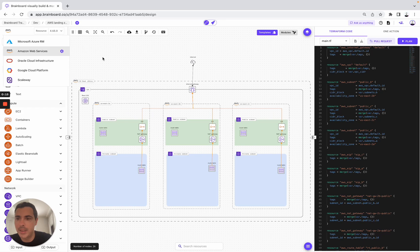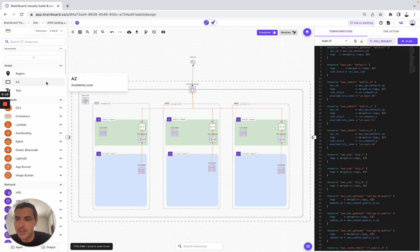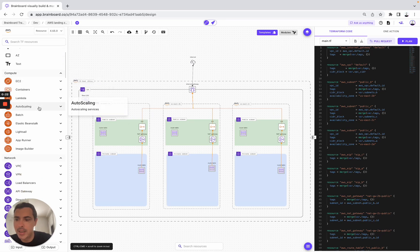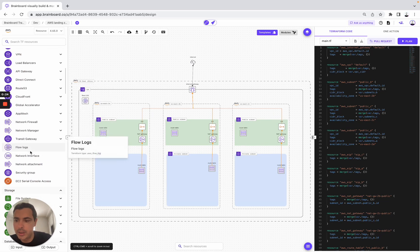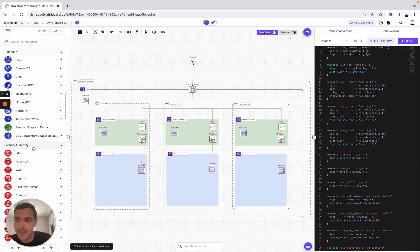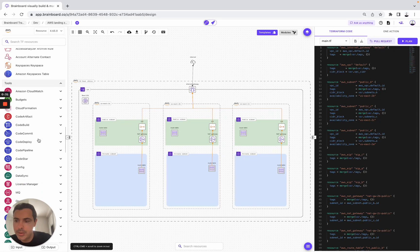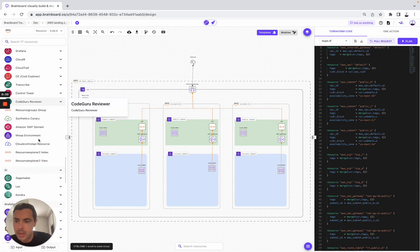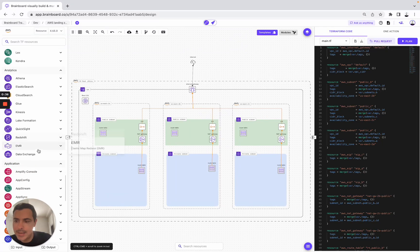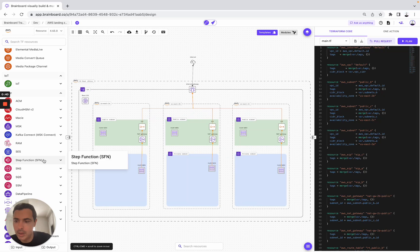For example, in our use case — AWS Landing Zone — you have all the resources that you can use. For example, here you have areas, here compute, network, storage, database, security and identity, Tools, AI, Analytics, Application, IoT, and other.